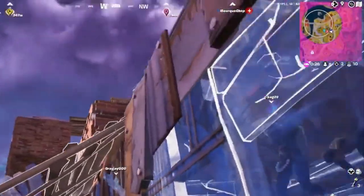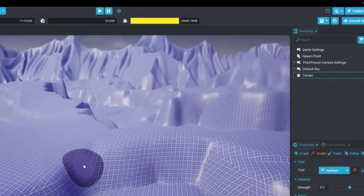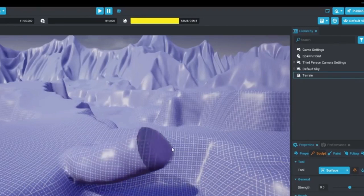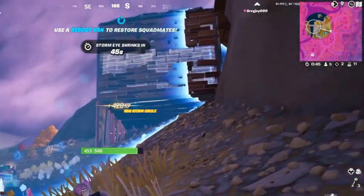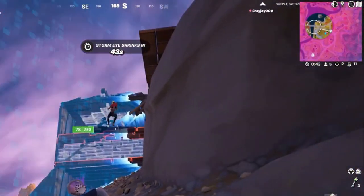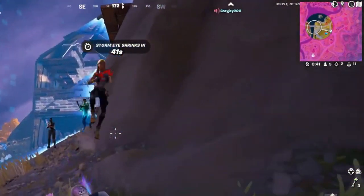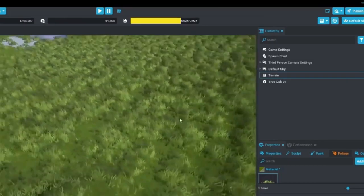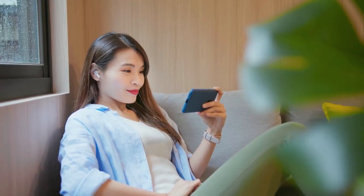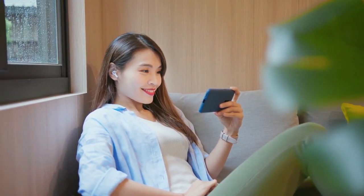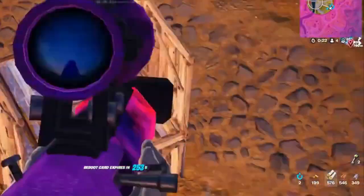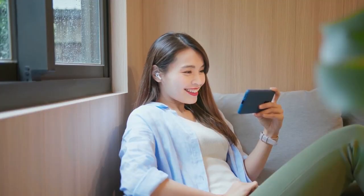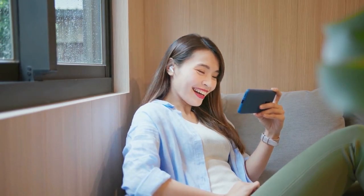The Unreal Editor is a powerful tool that allows Fortnite players to create their own custom content in Fortnite Creative 2.0. Whether you want to create your own custom island, game mode, or even a full-fledged game, the Unreal Editor has everything you need to bring your ideas to life. So what are you waiting for? Get creative and start building in Fortnite Creative 2.0 with the Unreal Editor. That's all for today's video — thanks for watching.